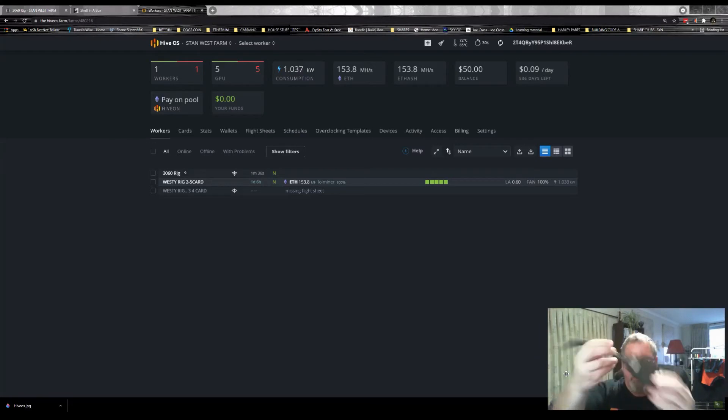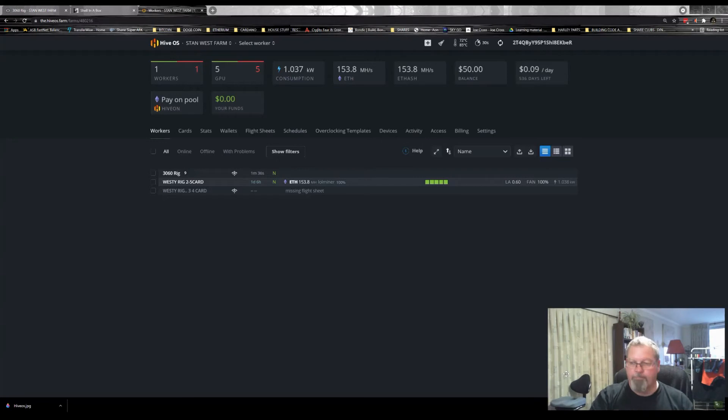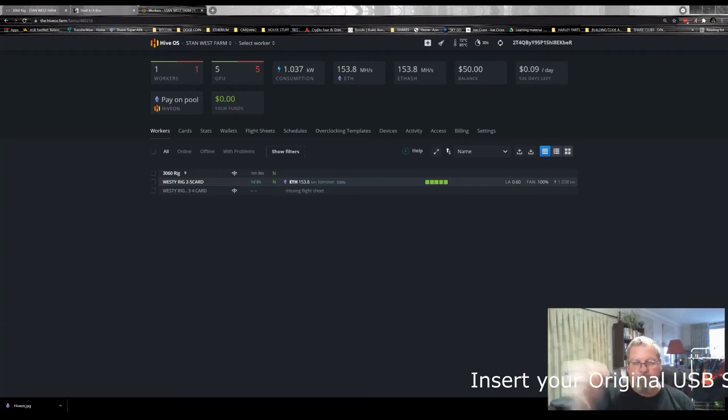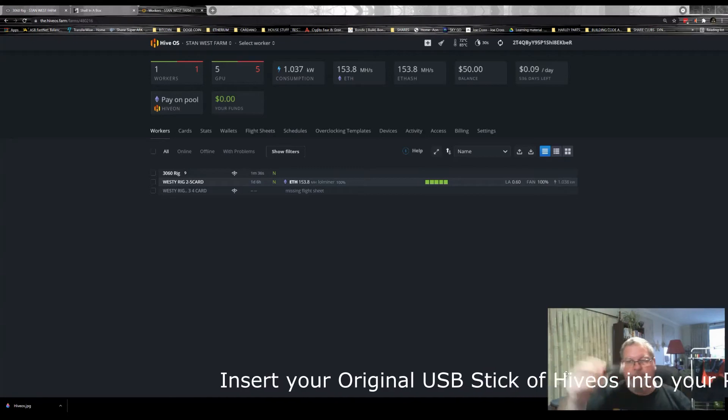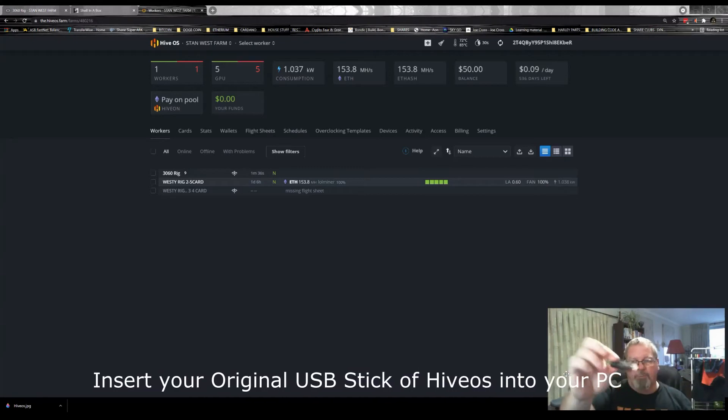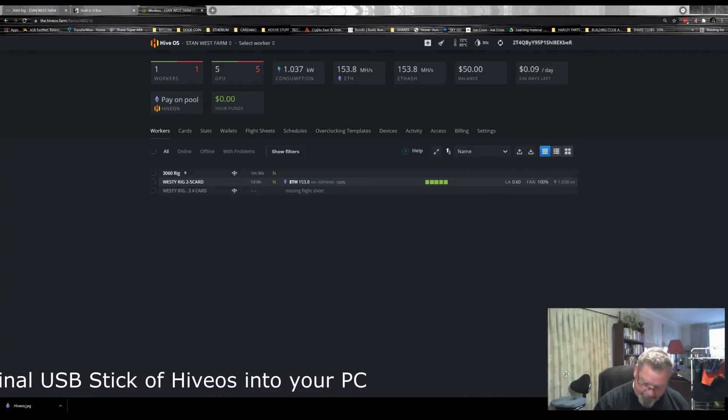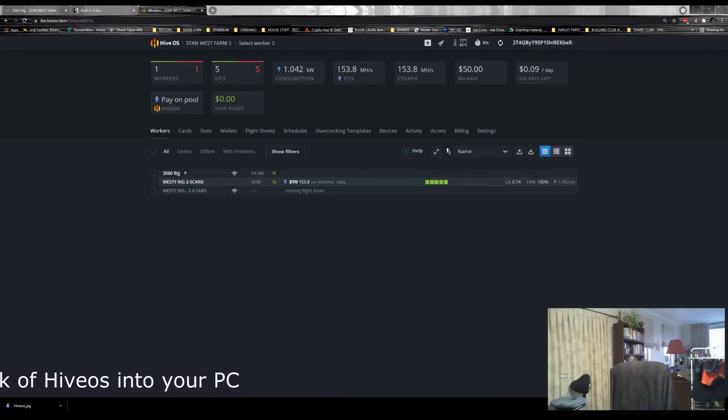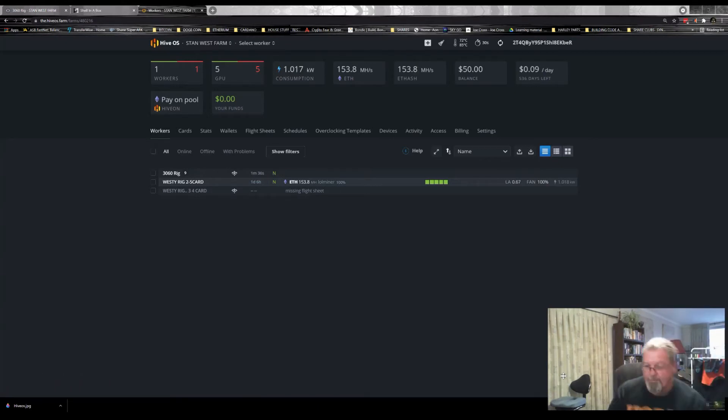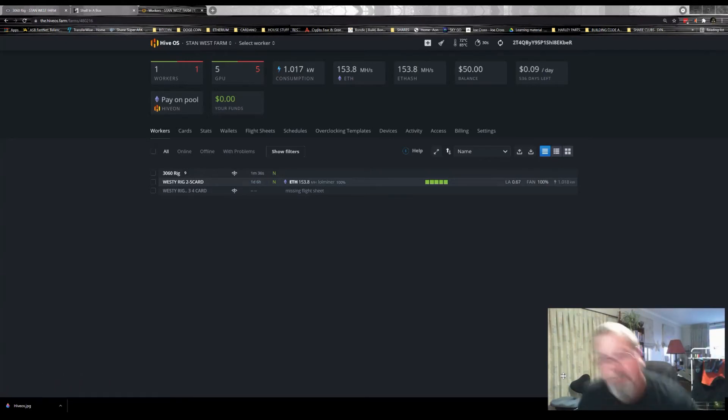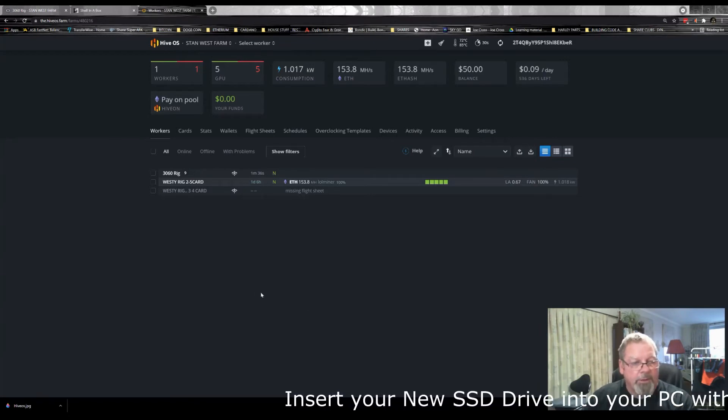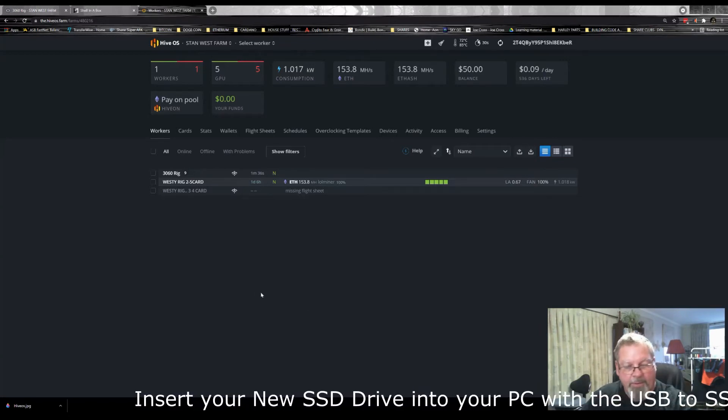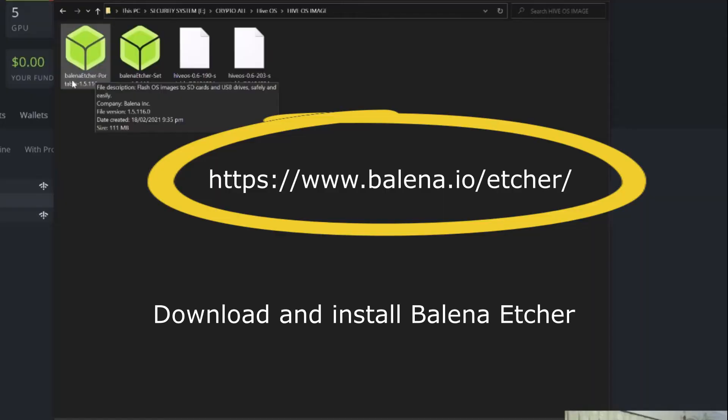So you just connect it in like so, and then connect the USB to SATA converter into your computer. Then your SSD drive into your computer, and your USB drive also into your computer. And then what we're going to do is open a program called Balena Etcher.